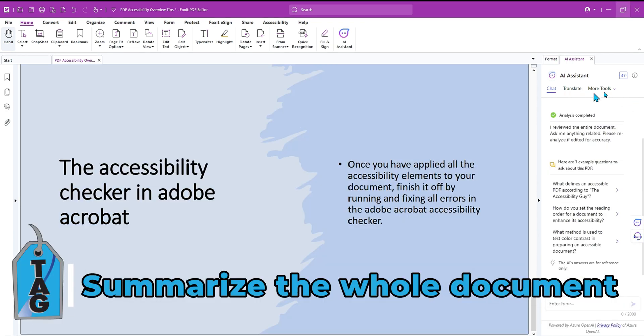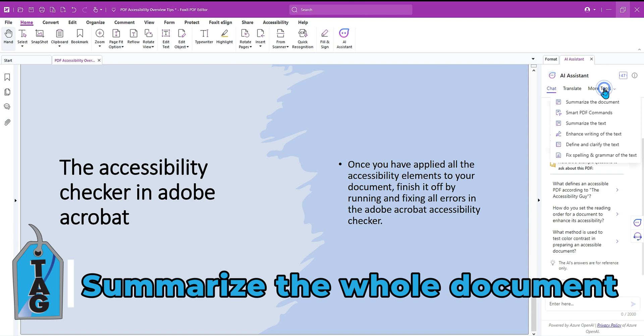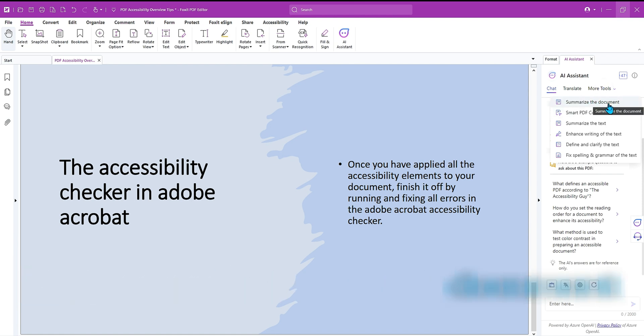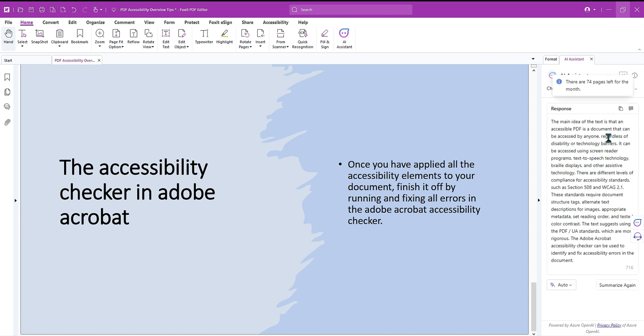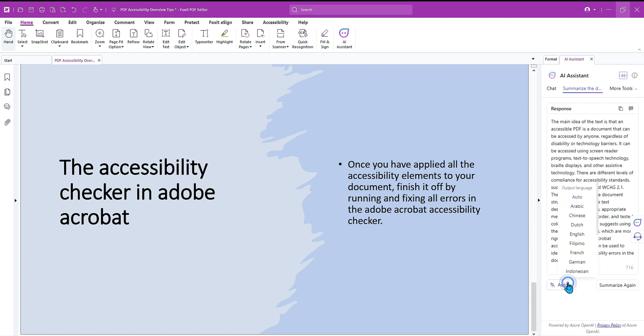I actually found that under the more tools option, we have the ability to just straight up summarize the document instead of using the chat feature. Let's select summarize the document. And here we go. The main idea of the text is that an accessible PDF is a document... This is great. There's different levels of compliance levels. Perfect. And then we could also see it in many different languages, which is pretty cool.